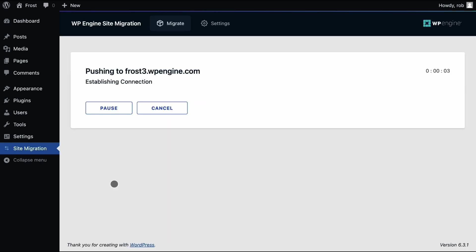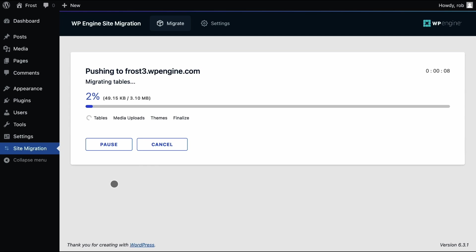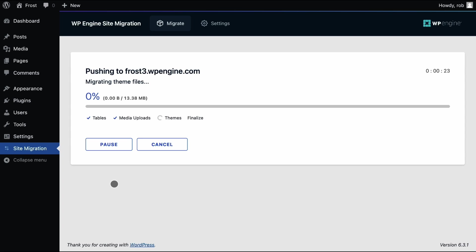As the migration runs, you can see what stage the migration is at and what is currently being processed. It's good to know that the database tables and files that are migrated over are initially stored in temporary locations until the finalized stage where everything is swapped out. This ensures the target site isn't impacted until the migration is confirmed to be complete.